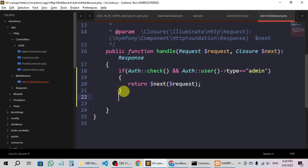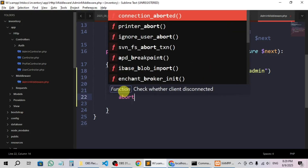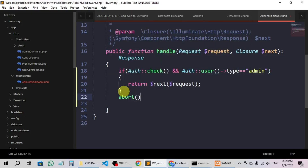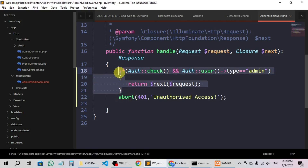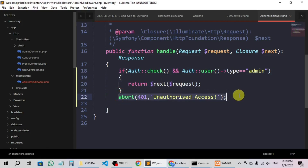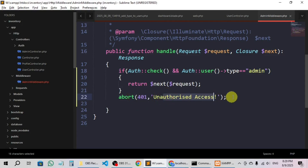Now we will use a function called abort, and here we are going to mention a status code — let's say 401, or you can use 403 — then a comma, and then a message like 'Unauthorized access'. So if you are not admin, it doesn't matter if you are a normal user or unauthorized user, we'll show a page with that unauthorized access message.